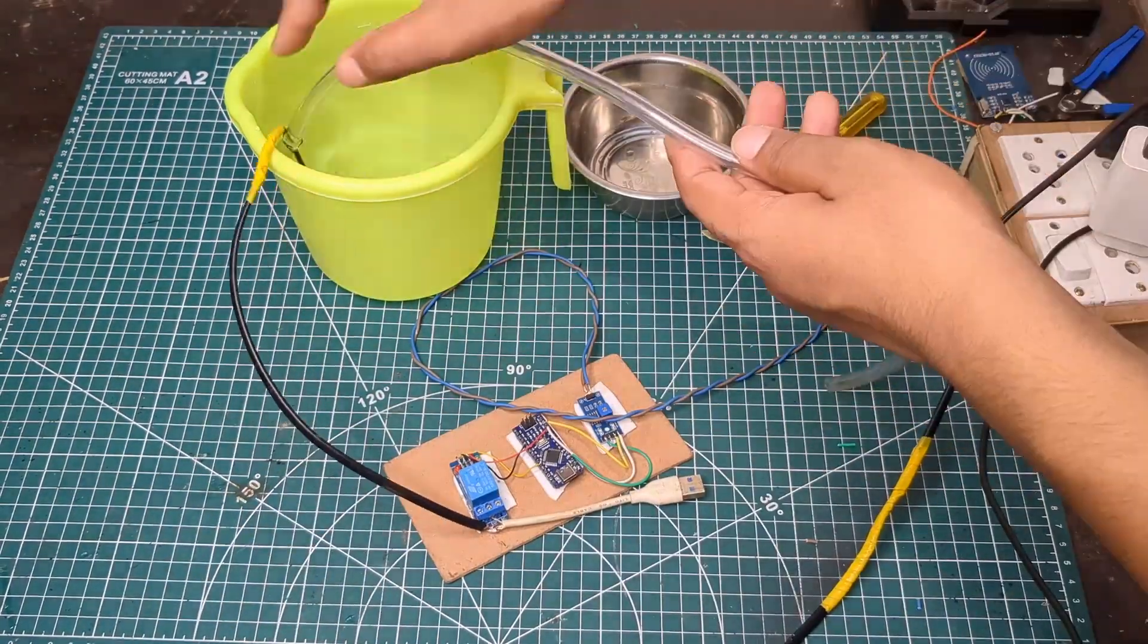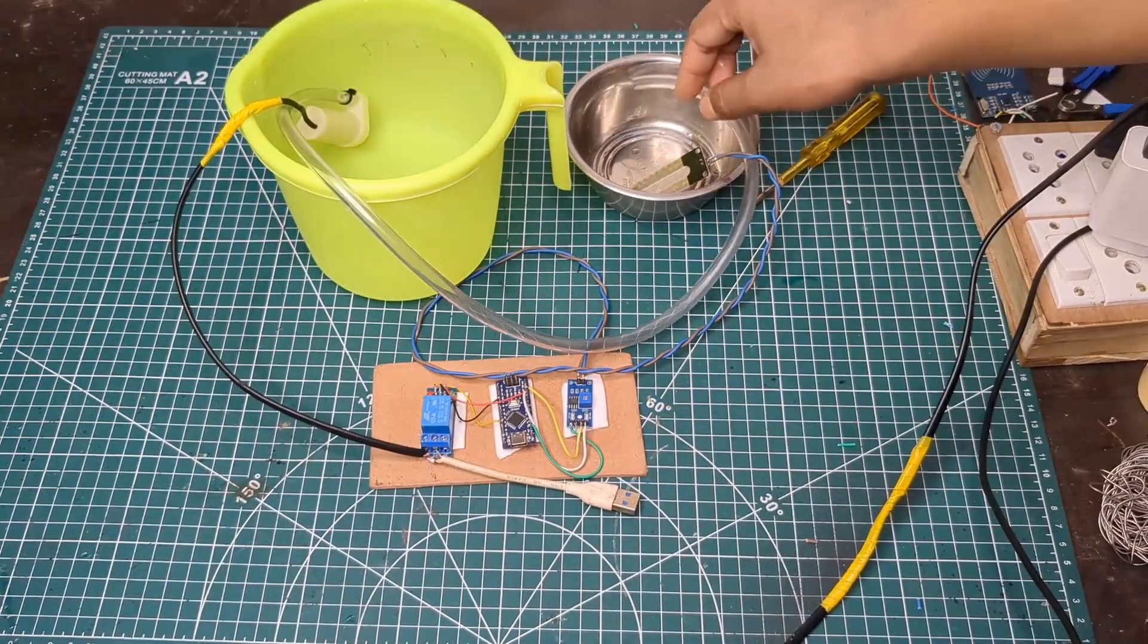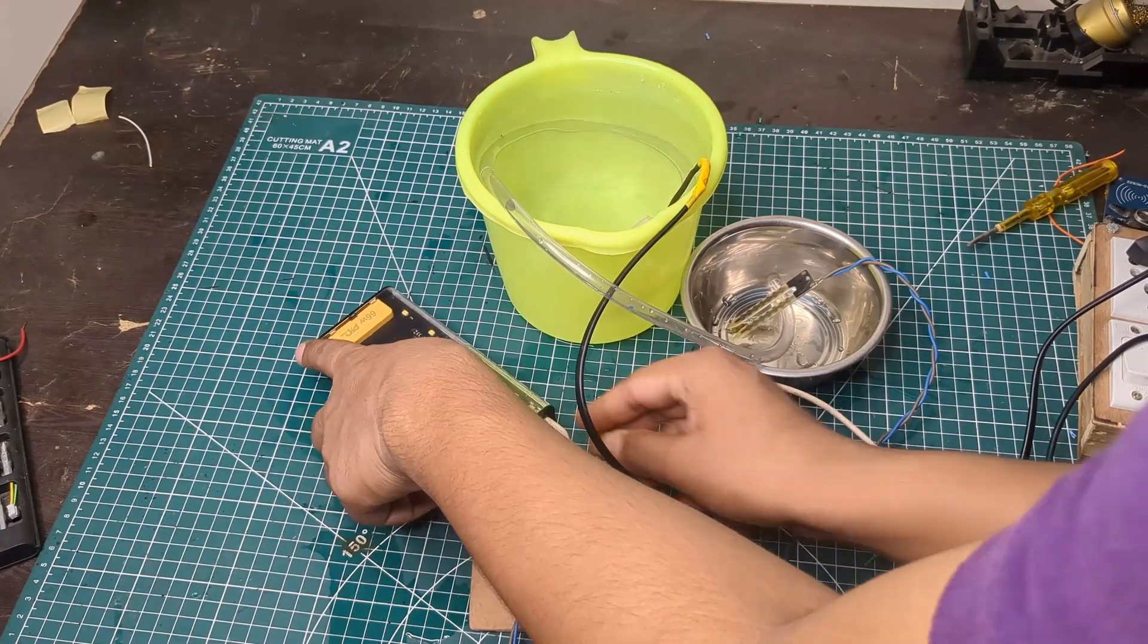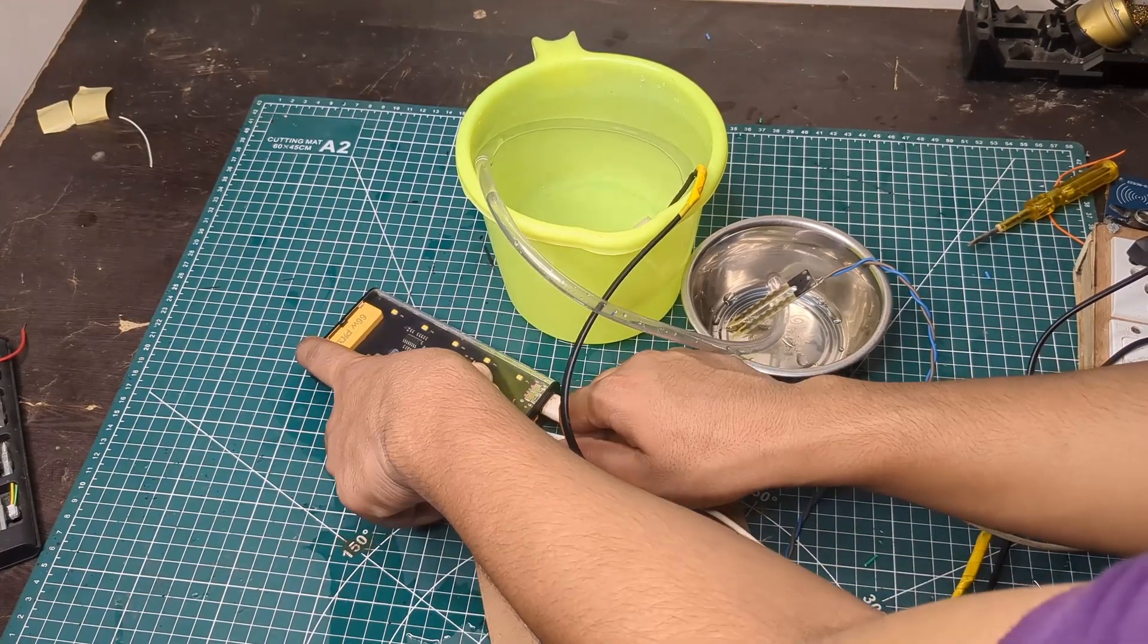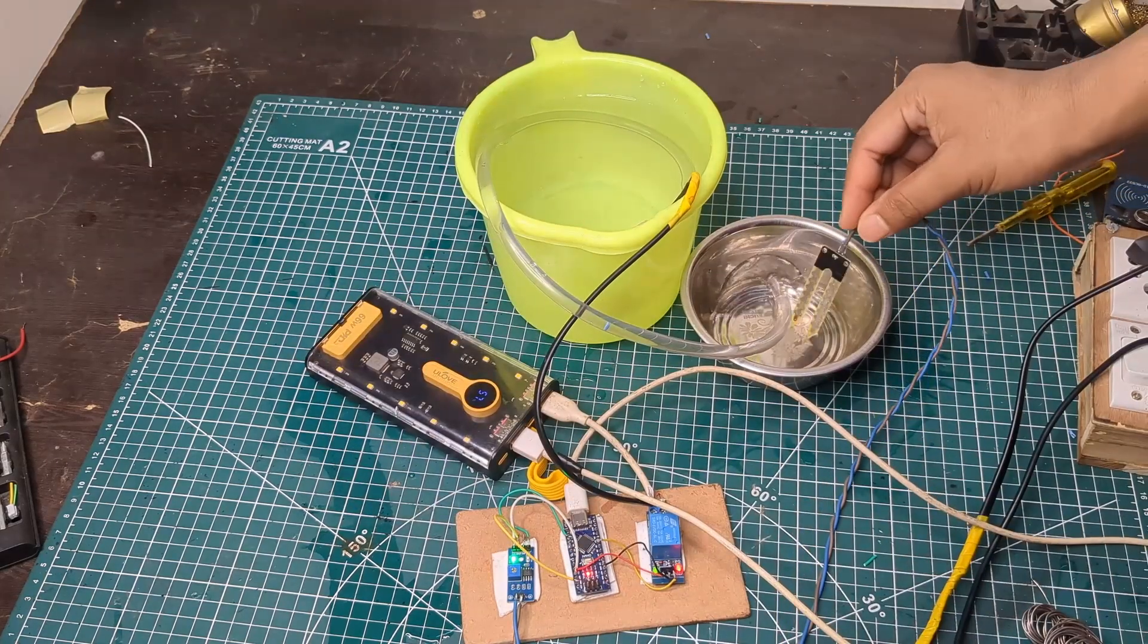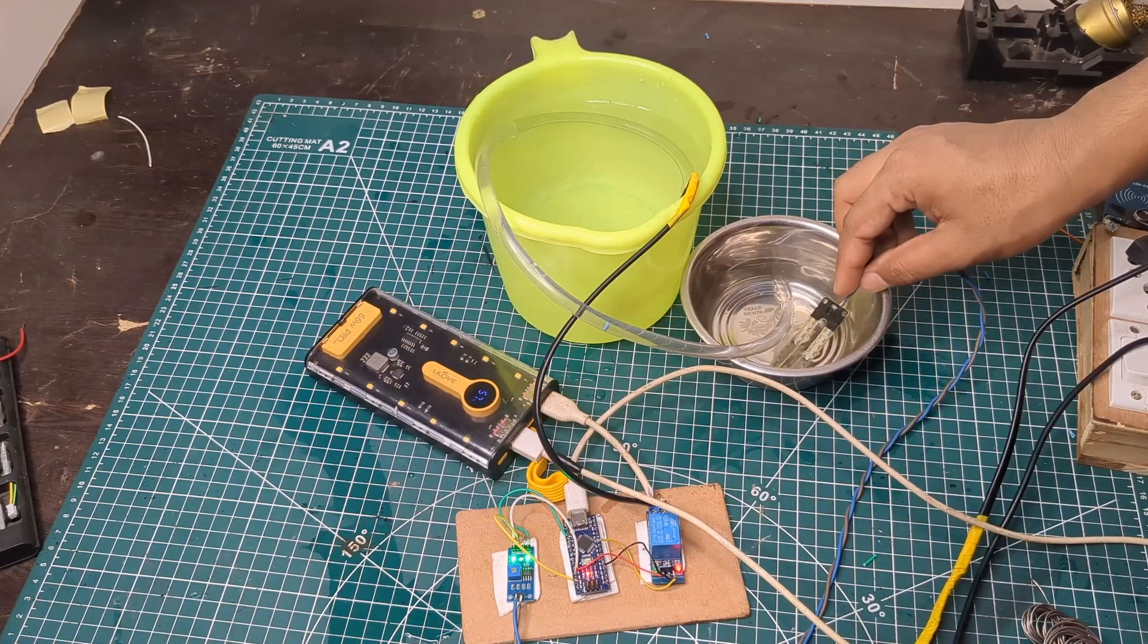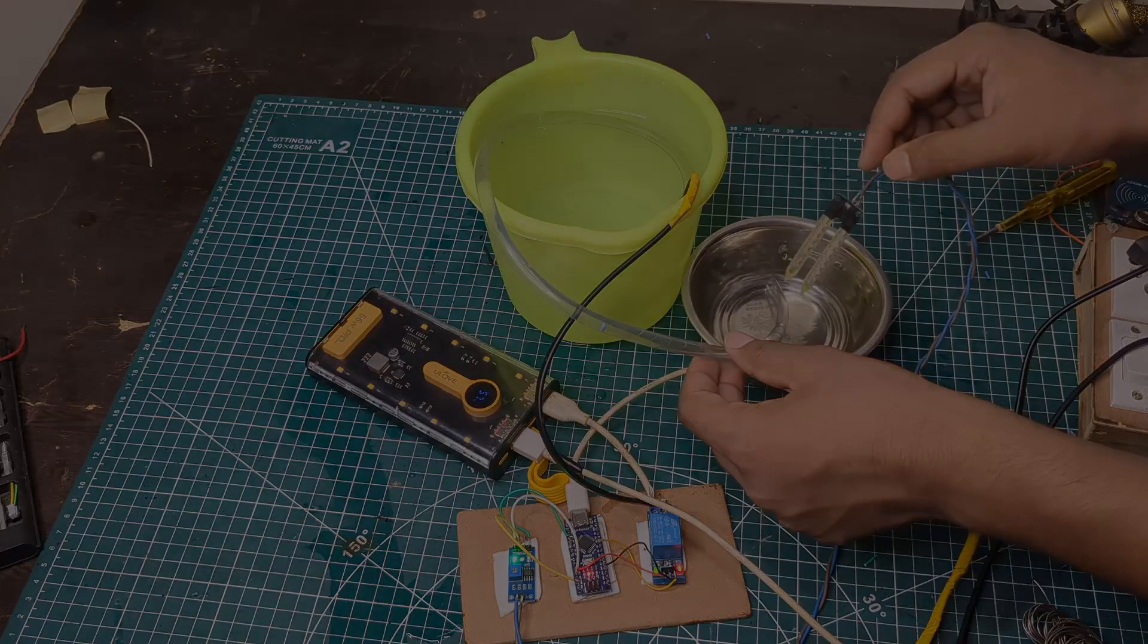Now the fun part: testing. When I powered everything on, the system worked perfectly. As soon as the moisture level in the soil dropped, the pump turned on automatically and started watering the plant. No button presses, completely automatic.